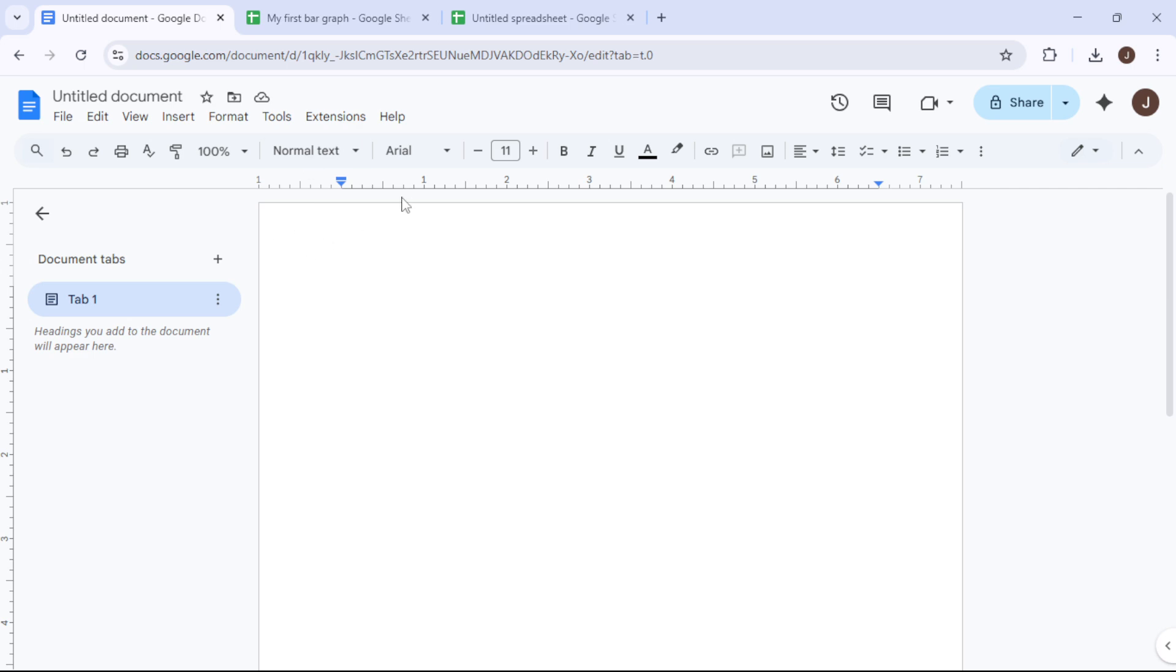Now that we've accessed our document space, it's time to create a new document. Look for the Create button and click on it. Then choose Spreadsheet from the options presented.